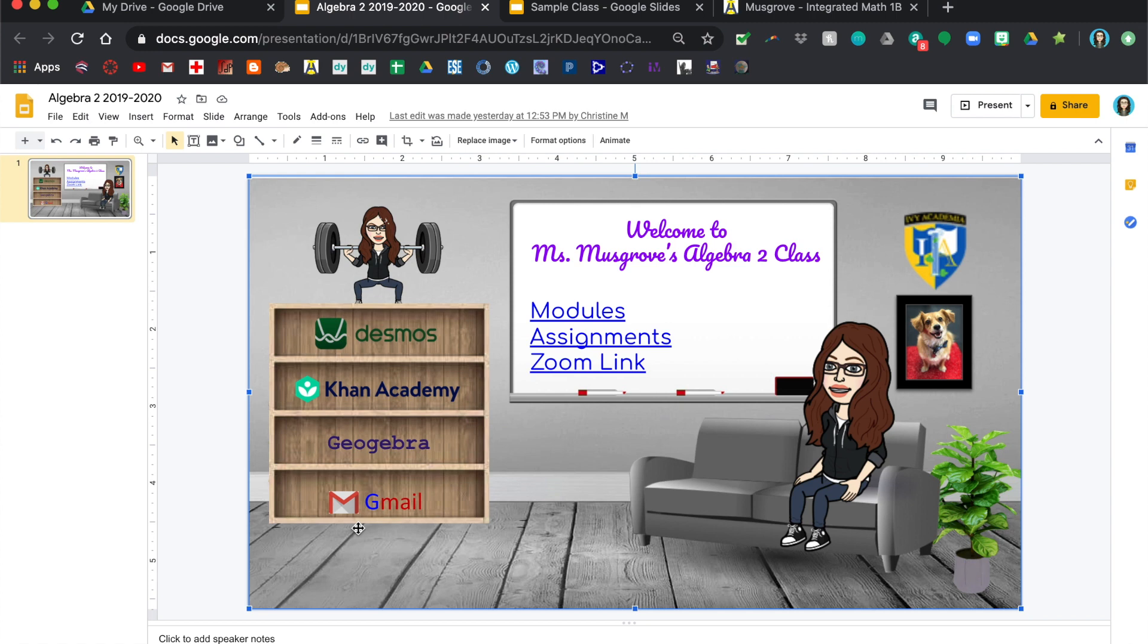I put mine on the bookshelf and I wanted to include Desmos, Khan Academy, GeoGebra, and Gmail. These are all things that my students use pretty often.